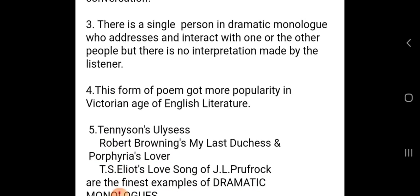There is a single person in a dramatic monologue who addresses and interacts with one or more people. But there is no interruption made by the listener or listeners. The speaker keeps uttering and expressing his thoughts, while the listener remains completely silent. This is a dramatic monologue.